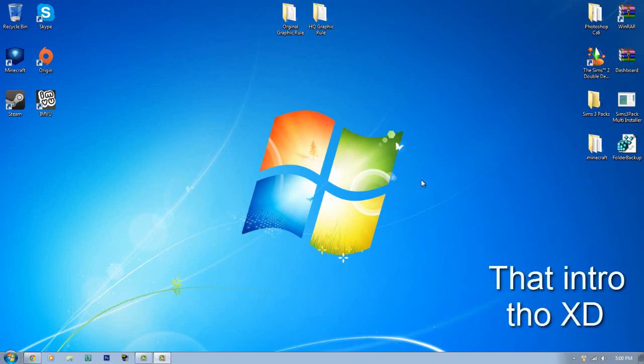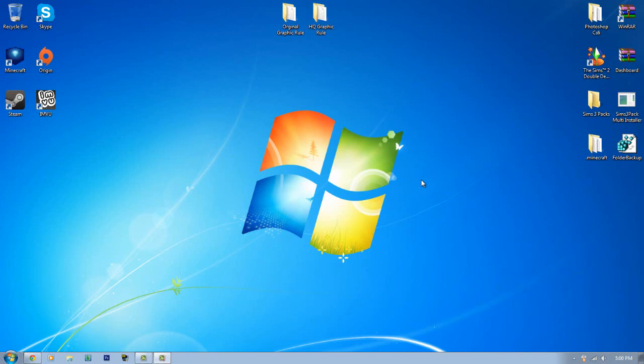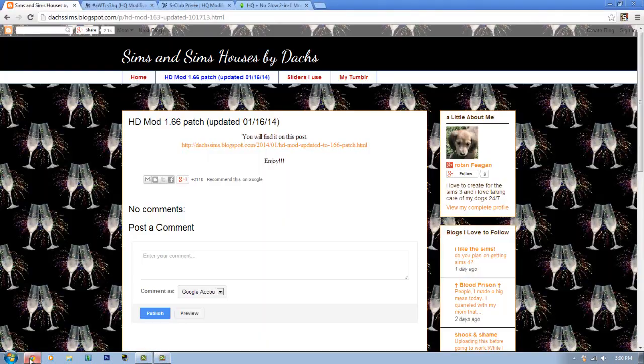Hello everyone, it's me Justin Simi here. Welcome back to another Sims 3 tutorial. Today I'm going to show you guys how to install the HQ mod for your Sims 3 game. There are about four HQ mods that I found.